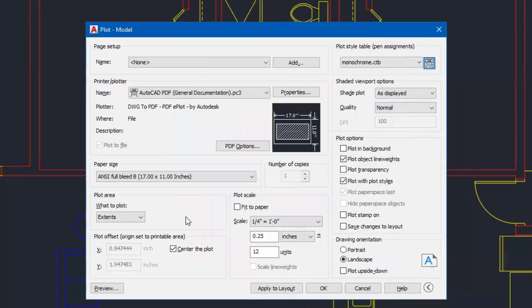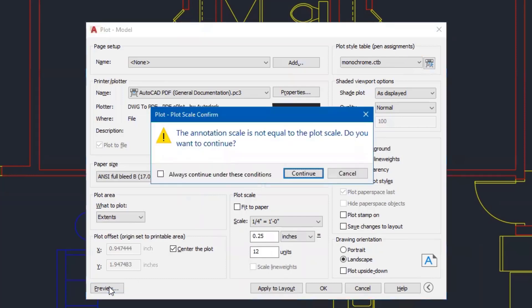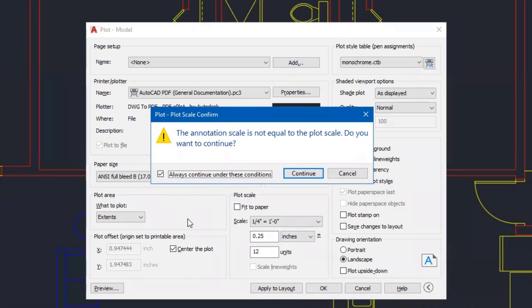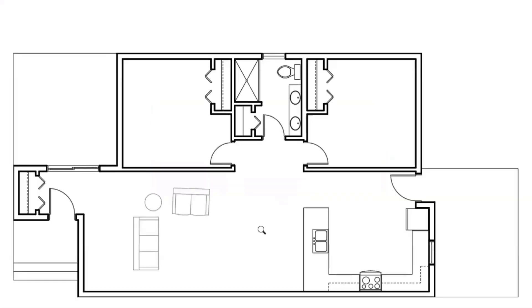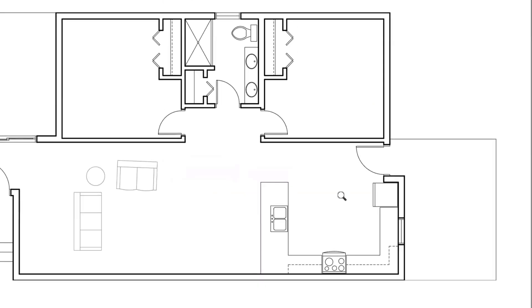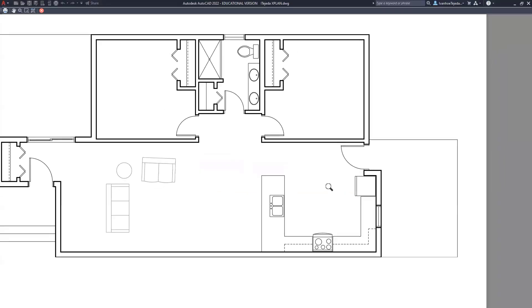Those settings will apply to this drawing. And now when I click on preview, go ahead and continue on this. As a matter of fact, at this point, I've seen this message enough times that I can now go ahead and say, always continue under these conditions. And that way the message will not pop up in the future. I'll click continue. And now as I look at it, you can see the line weights, the difference.